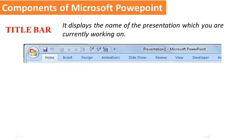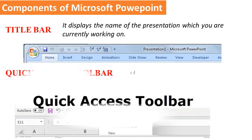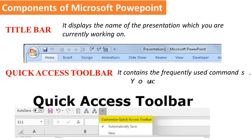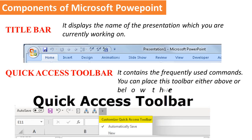Quick Access Toolbar: It contains the frequently used commands. You can place this toolbar either above or below the Ribbon.